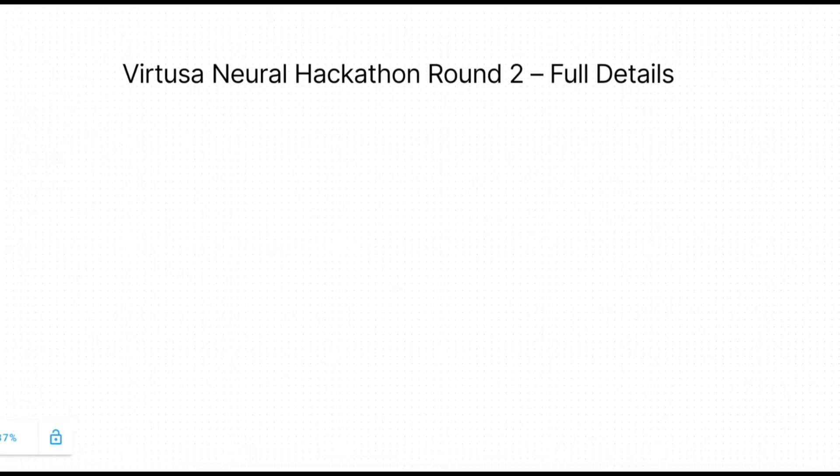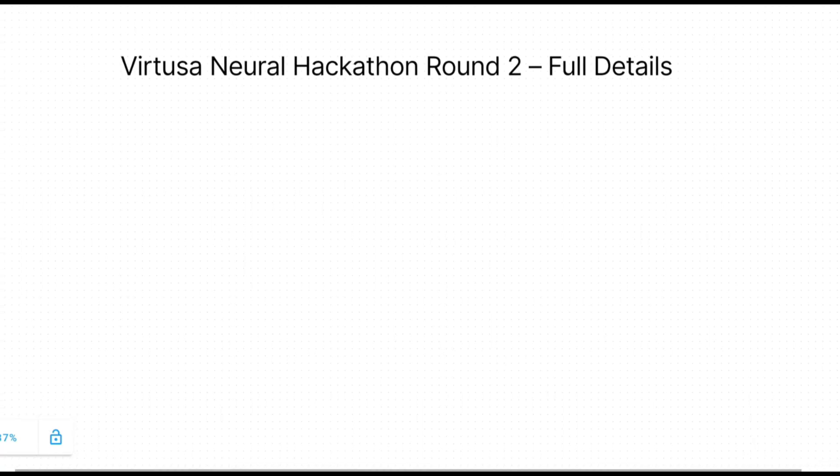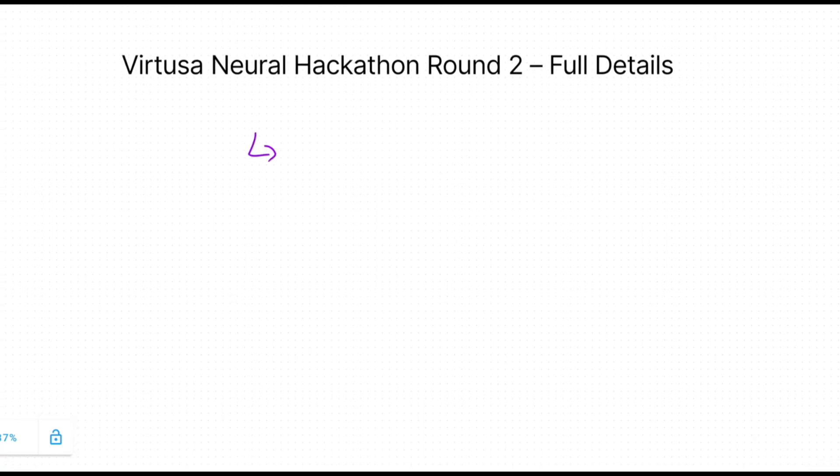Hello everyone, welcome back to our channel. I know many of you are waiting for clear details about the Virtusa Neural Hackathon Round 2. There is a lot of confusion going around the exam pattern and also the location survey mail that many students have recently received.